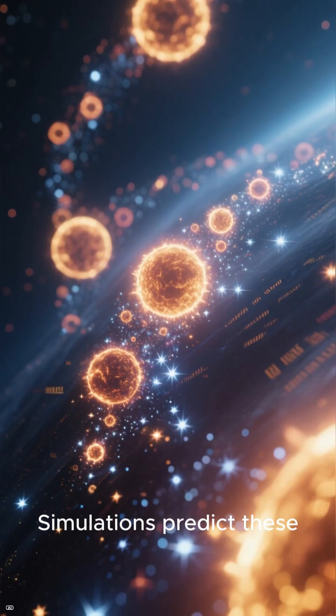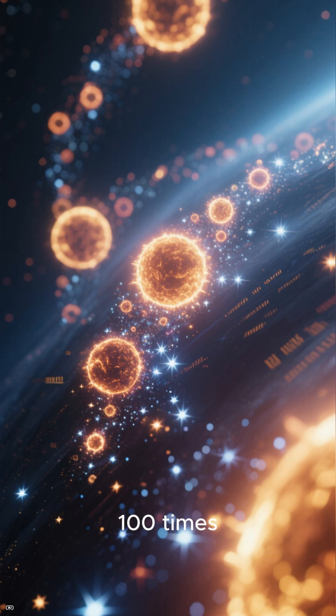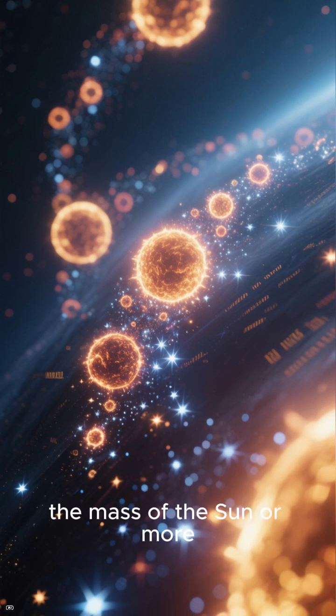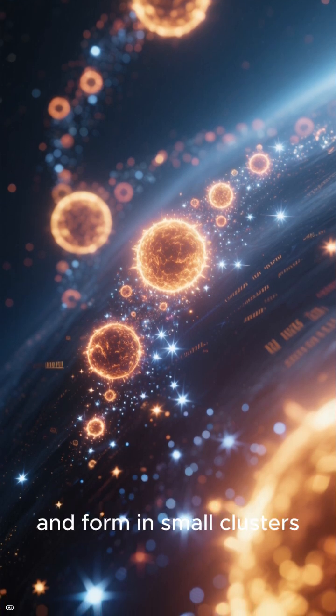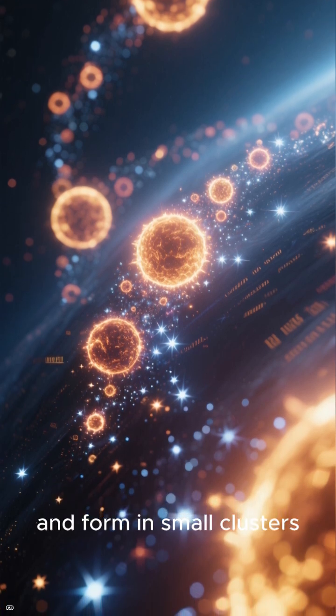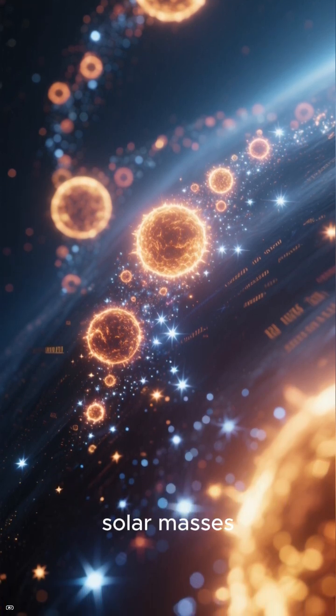Simulations predict these first-generation stars could reach 100 times the mass of the Sun or more, and form in small clusters of about 1,000 solar masses. That's exactly what this galaxy shows.